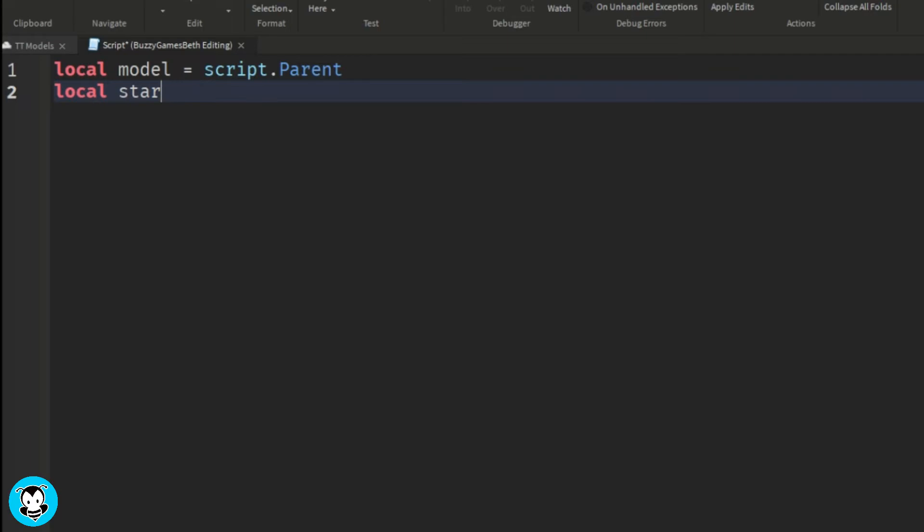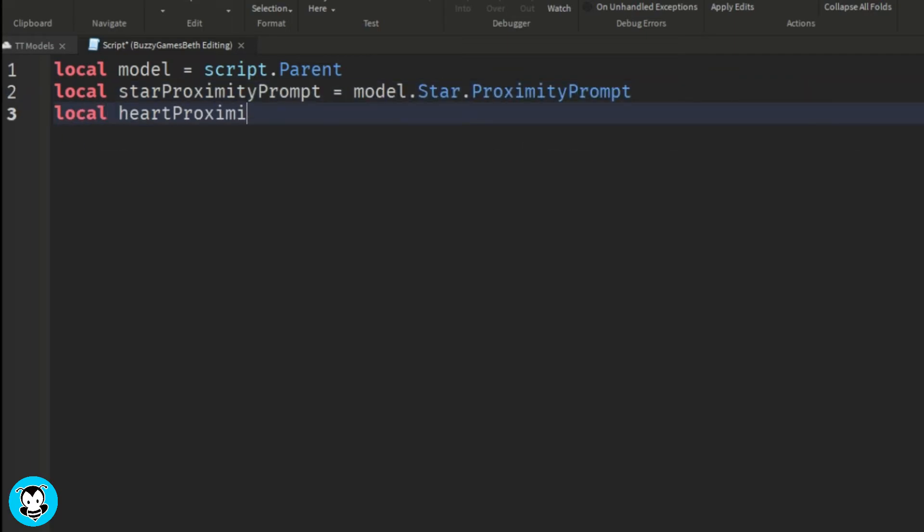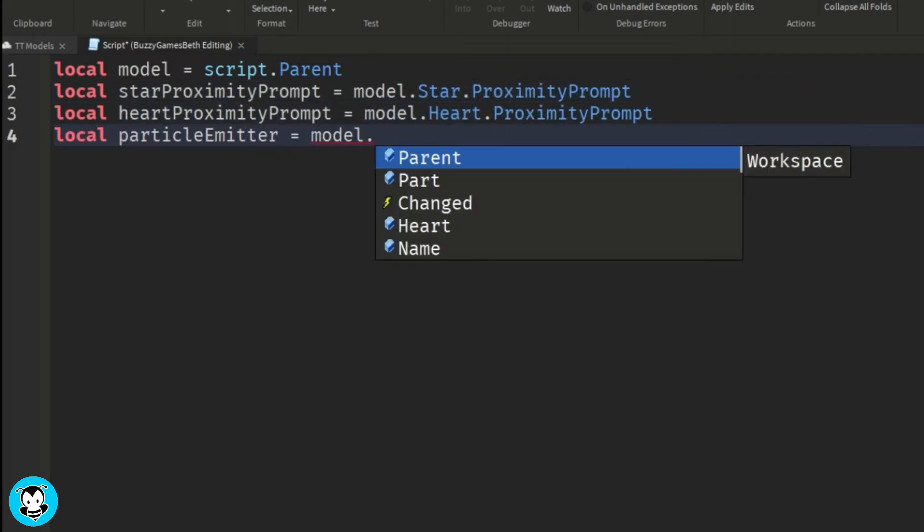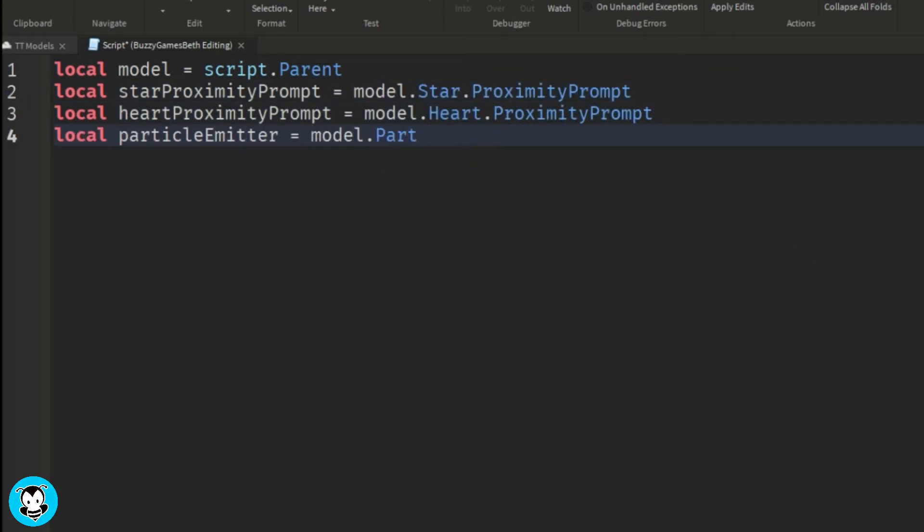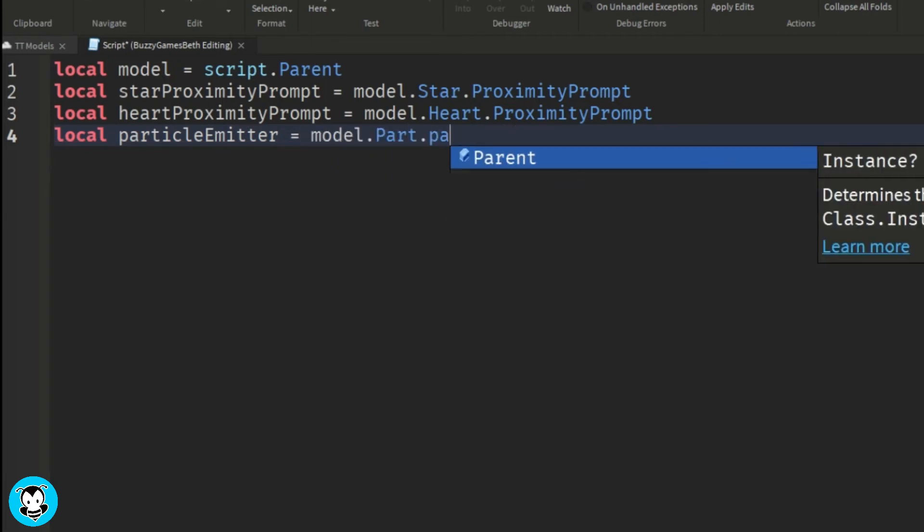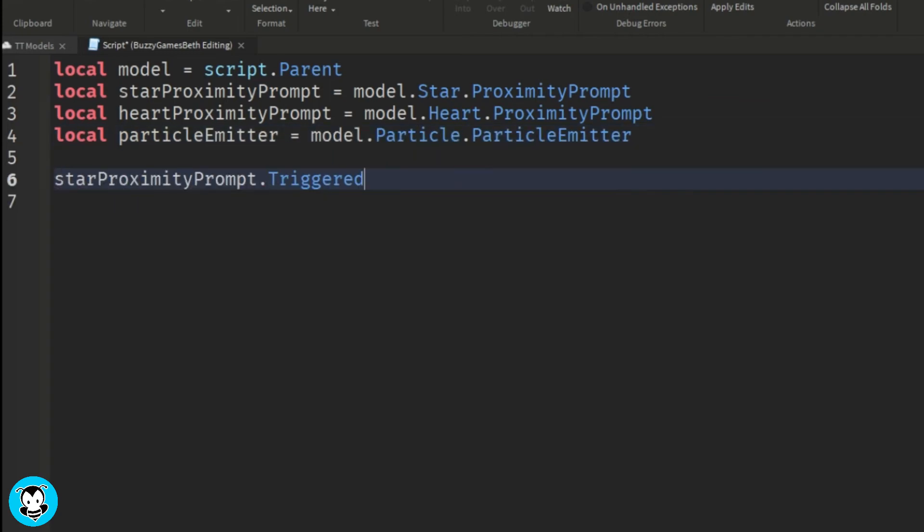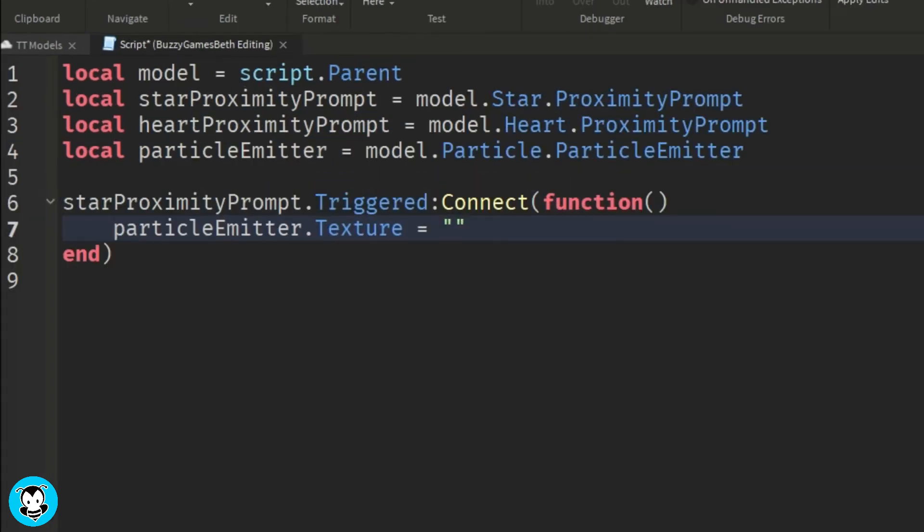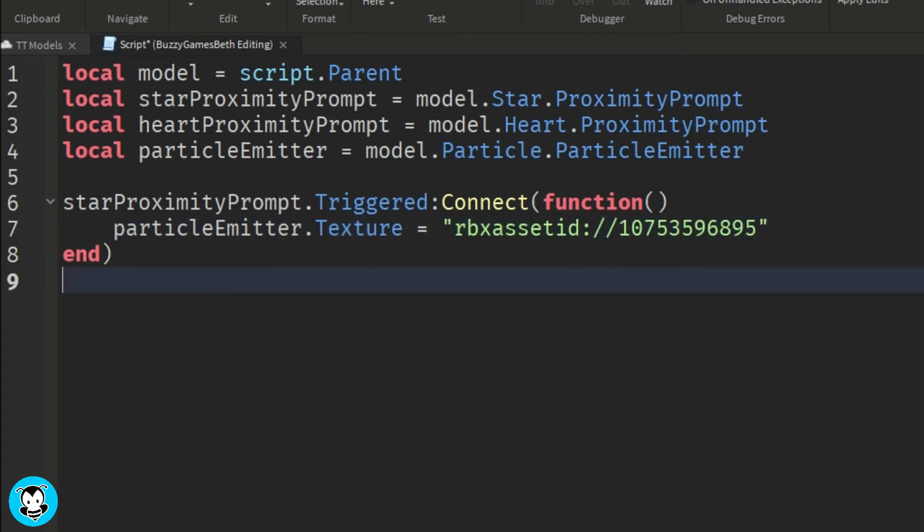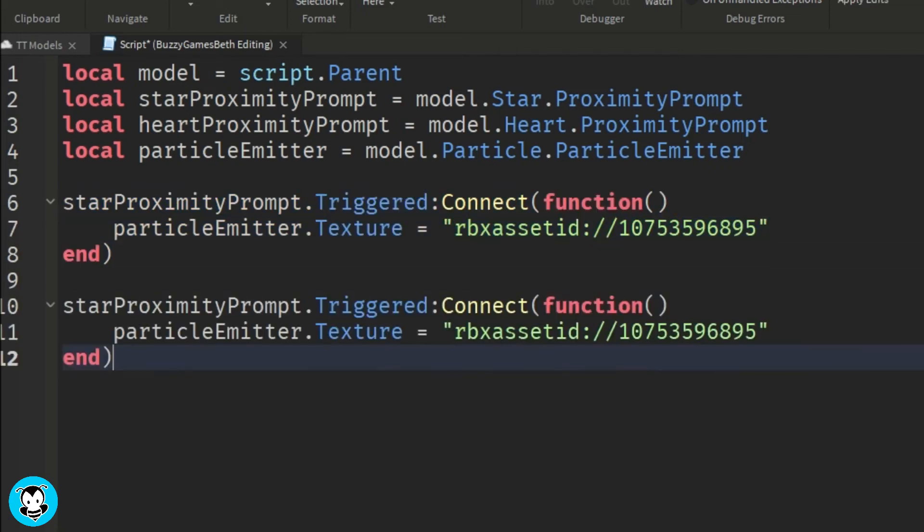So we have a few variables, references the model itself and our proximity prompts inside of the star and heart parts, as well as our particle emitters. We have a triggered function where if depending which proximity prompt we are triggering, then the texture of our particle emitter will be equal to that asset ID.